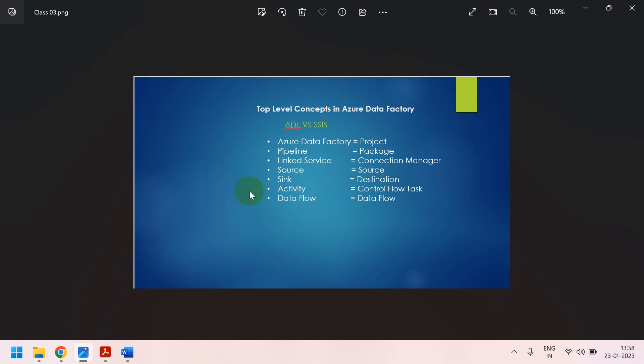And after that, first we have to create an Azure Data Factory. After that, we have to create a pipeline, then linked service, then source, then sink, then activity, then data flow.